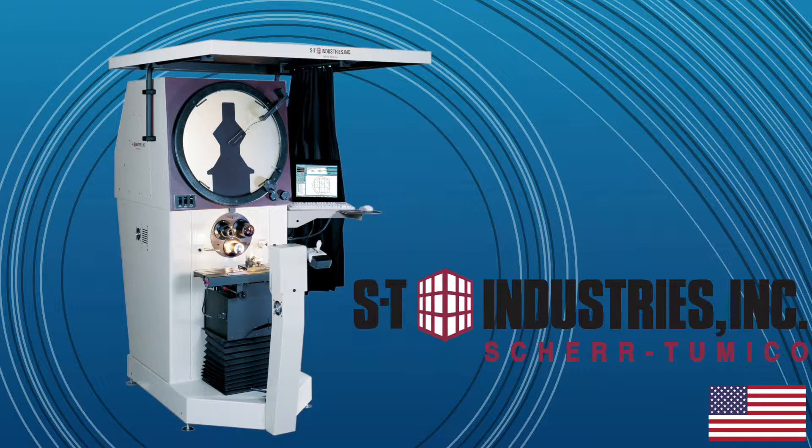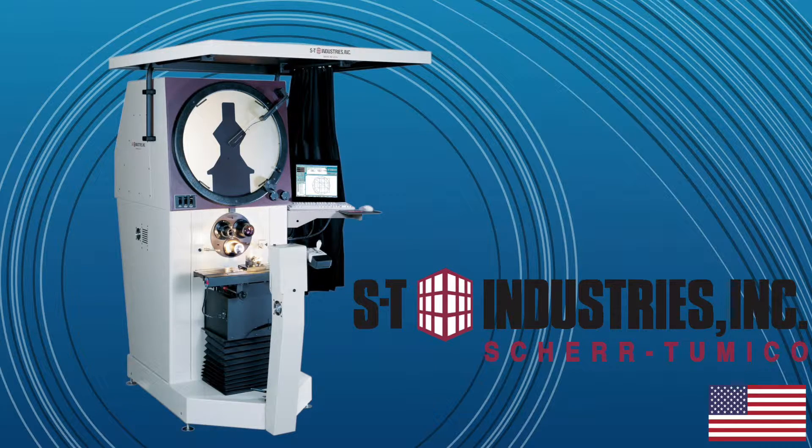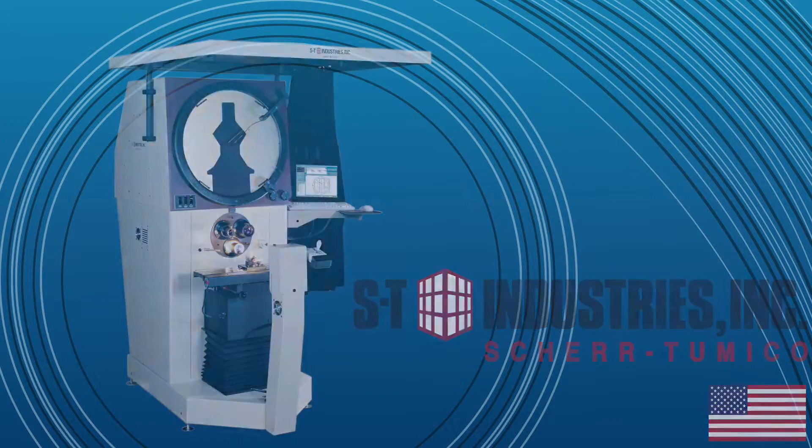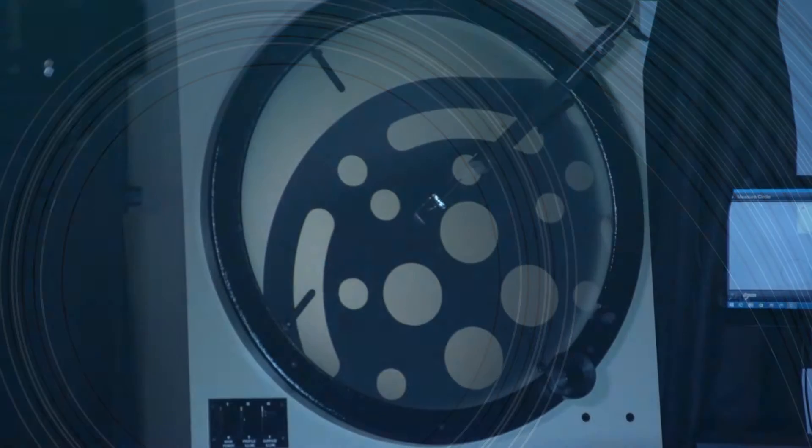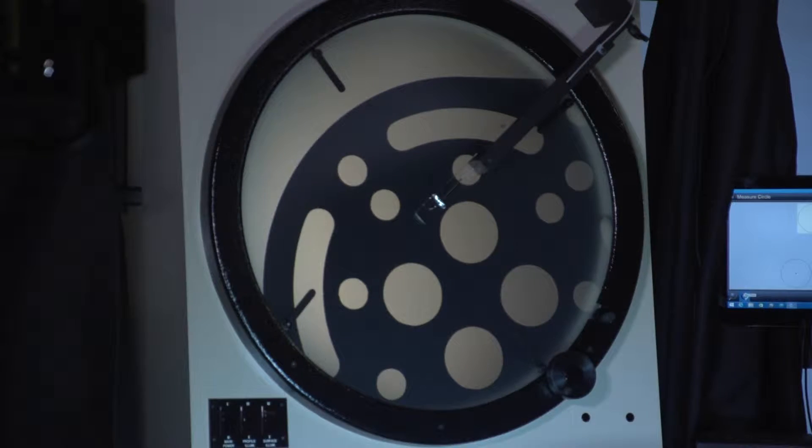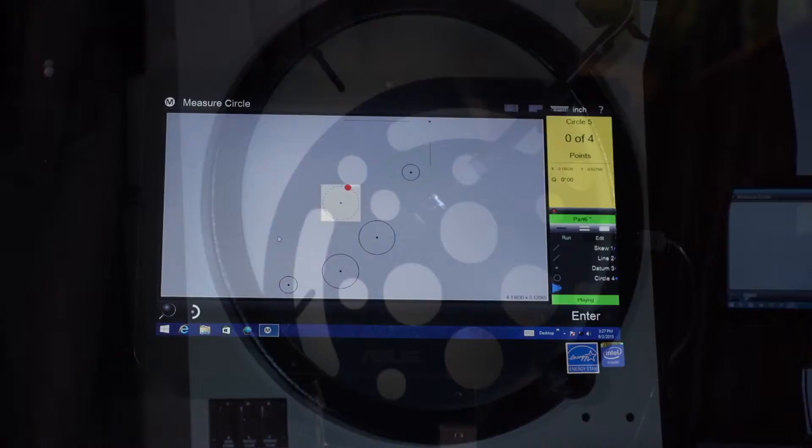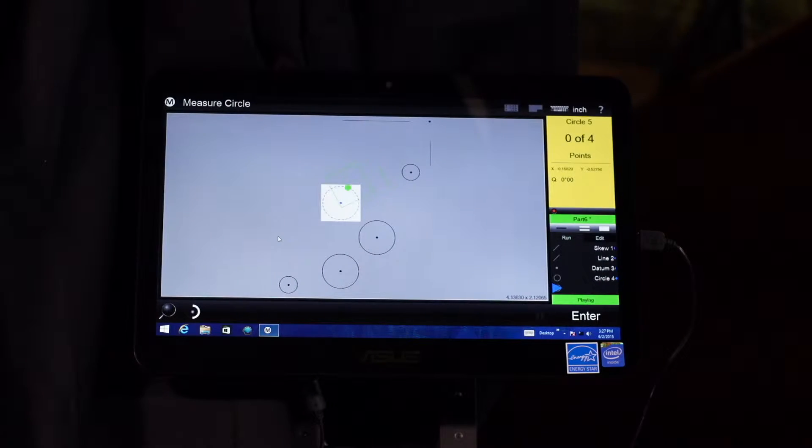Presenting the 2488 CNC optical comparator from ST Industries. The 2488 features an ultra bright, 24 inch diameter screen.